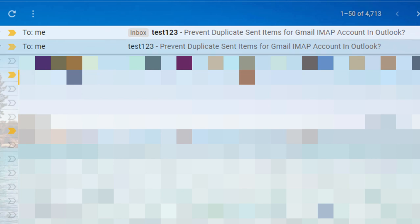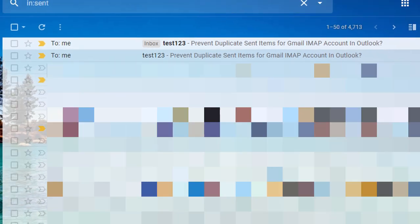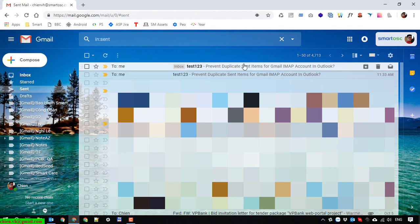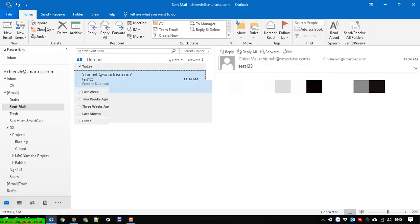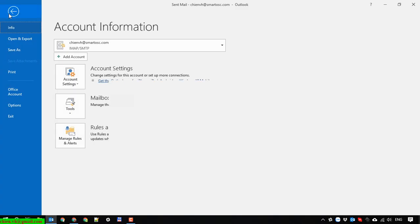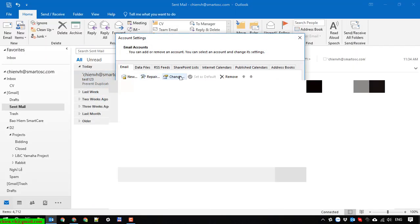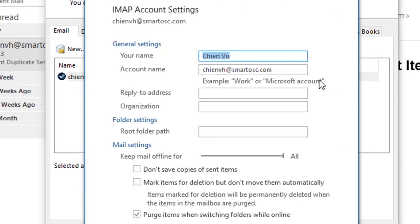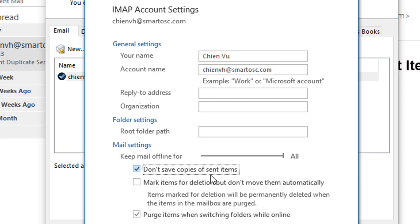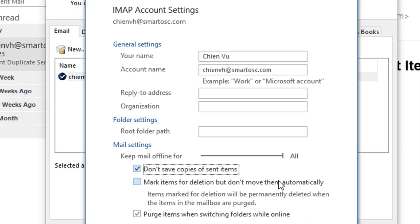Of course it will duplicate the item in the sent box. So here I will guide you how to fix it. In Outlook, open File > Account Settings > Account Settings, and under the mail settings check 'Don't save copy of sent items', then click Next, Done, and Close.